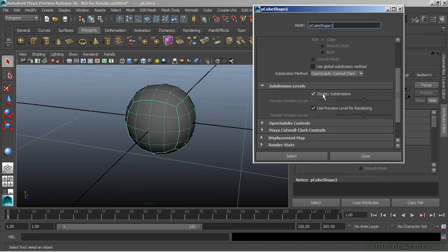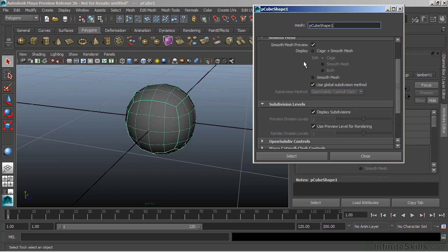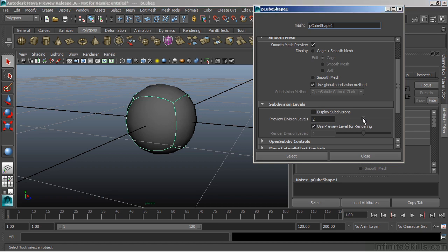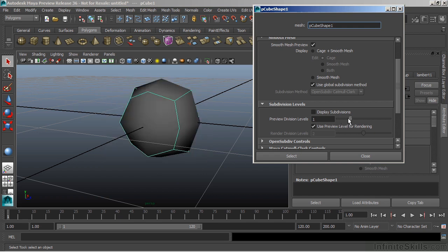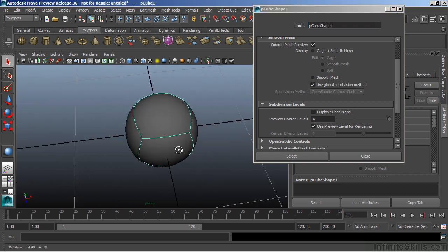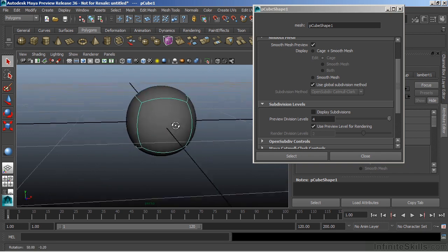Now, we can also choose to display the different subdivisions. And I'm just going to toggle back to the global subdivision method there. And I'm going to turn those subdivisions off. And we can take a look here where we can change the amount of divisions that we see on our object. So if I want to get back to that cube, I can just change that to zero division levels. If we want to smooth it even higher, we can go out to a four or even type in a value and change that cube into a sphere.